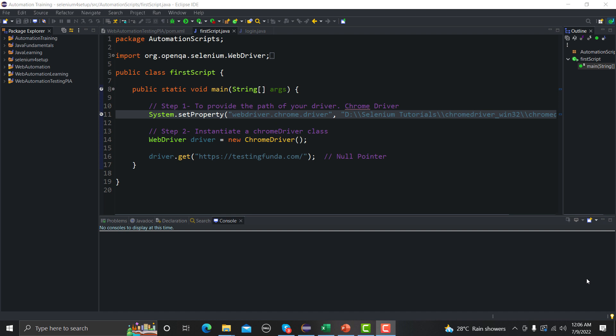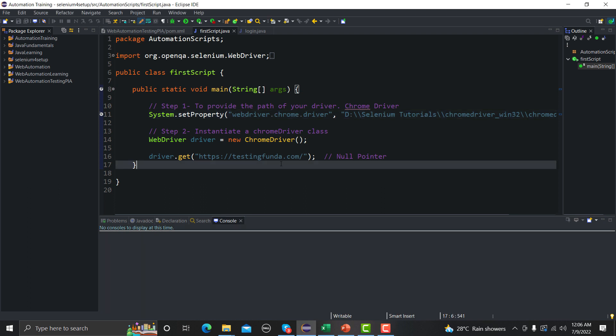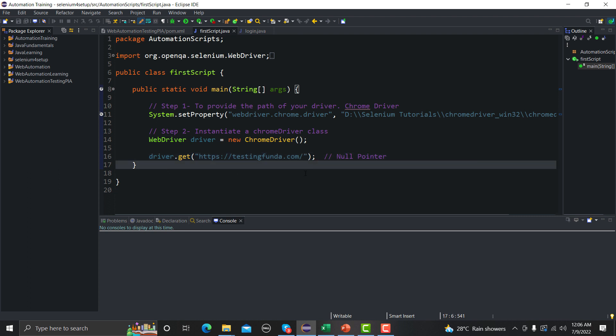So in our previous sessions we created this particular script and the script is absolutely fine and it was working fine previously. We have properly set up our ChromeDriver here. We have initiated the ChromeDriver class here and we are getting this particular URL, so we are actually opening this URL. It was working fine previously.